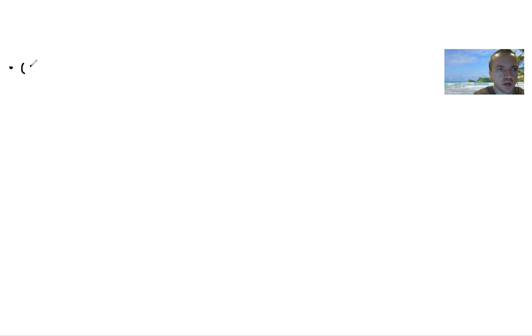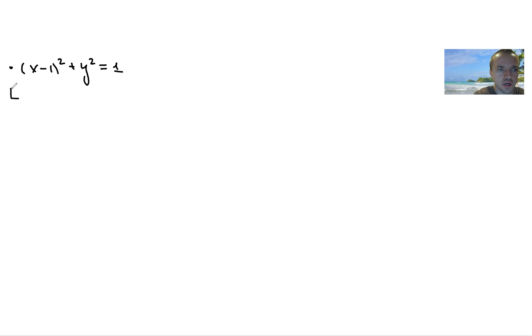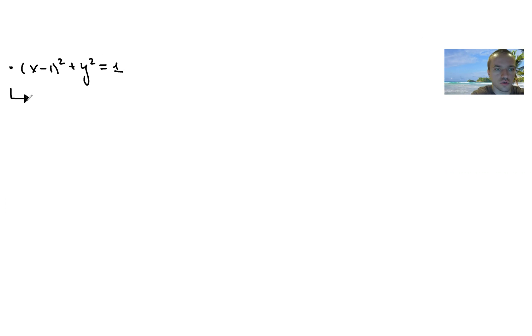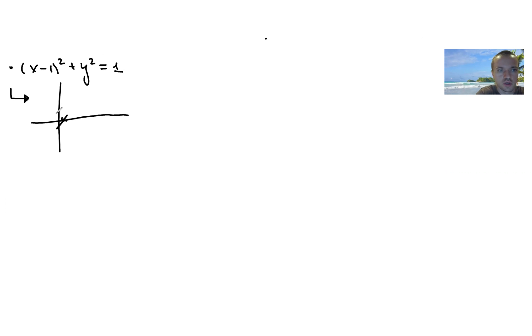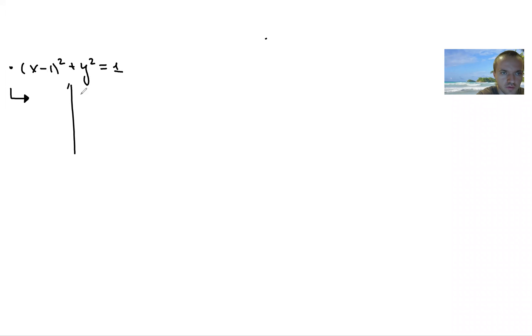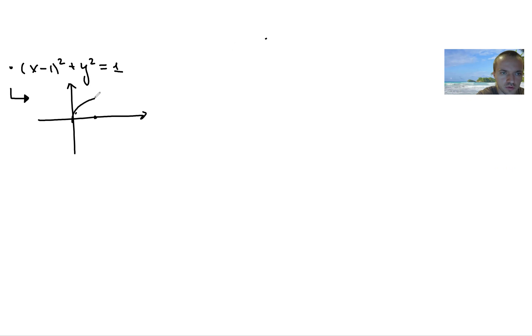In this video I want to find the area enclosed by the curve (x - 1)² + y² = 1. You can recognize that this is a unit circle shifted one unit to the right. I have my x-y coordinates with the center at (1, 0), so I have a unit circle.